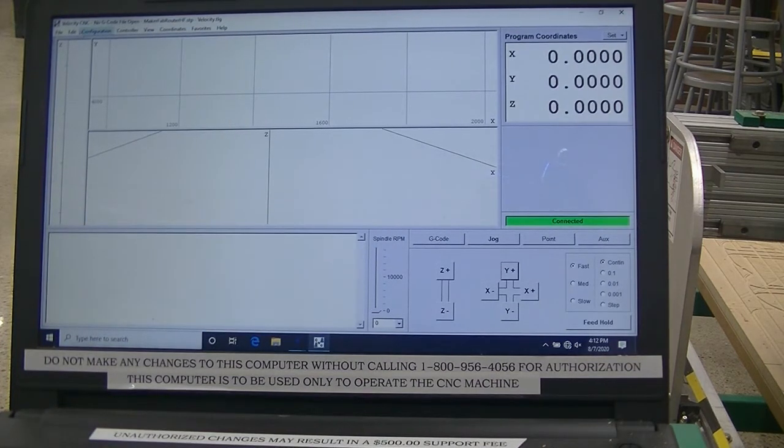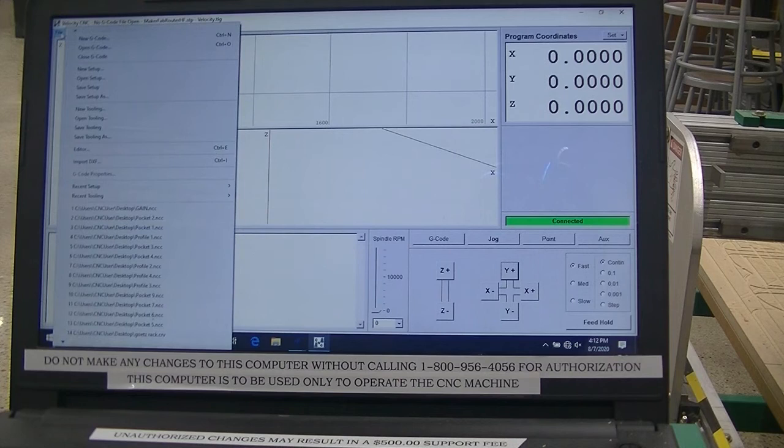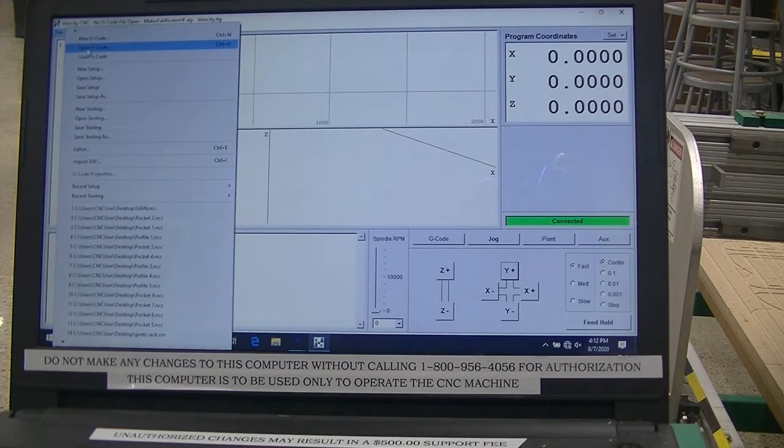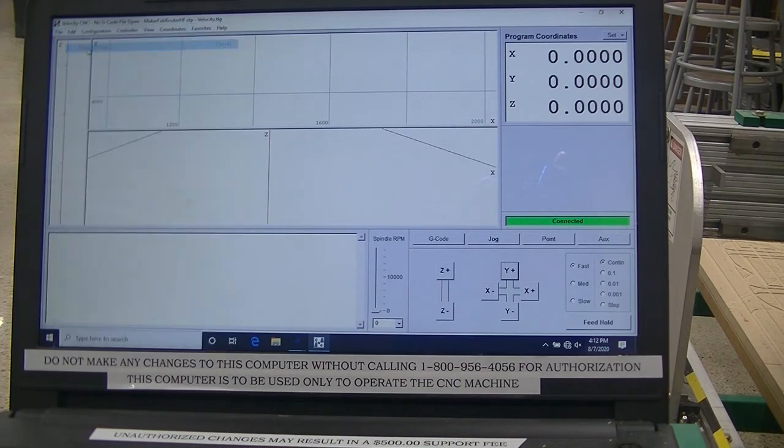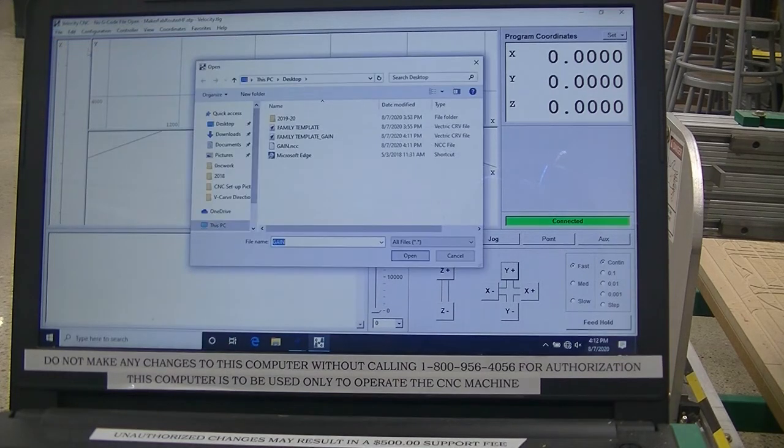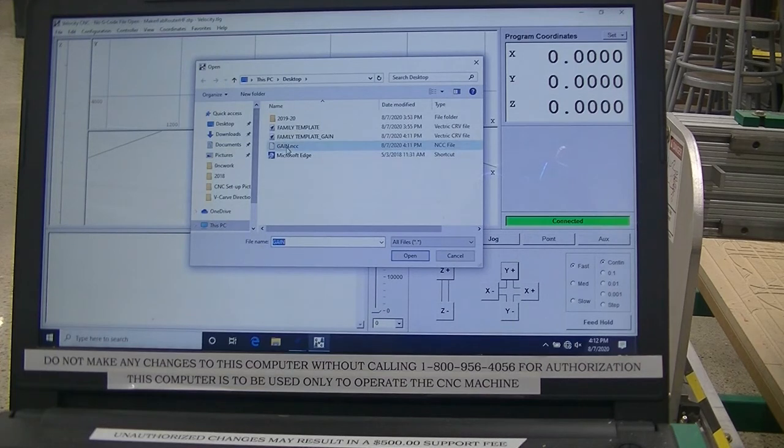I'm going to go to File, and Open G-code. I'm going to select my G-code, Gain.NCC,